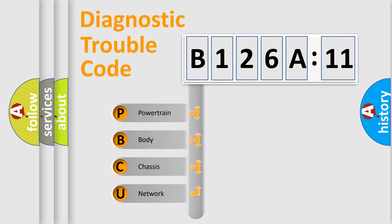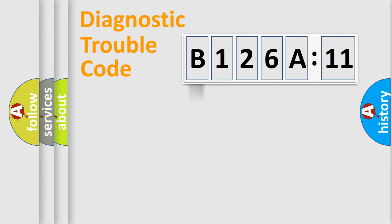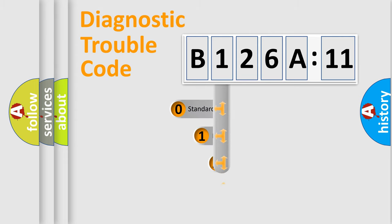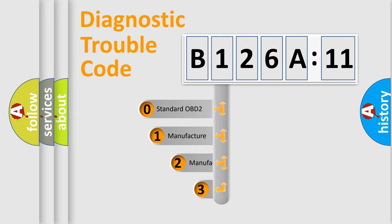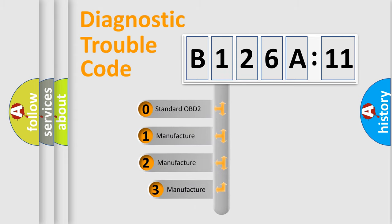We divide the electric system of automobile into four basic units: Powertrain, body, chassis, and network. This distribution is defined in the first character code.